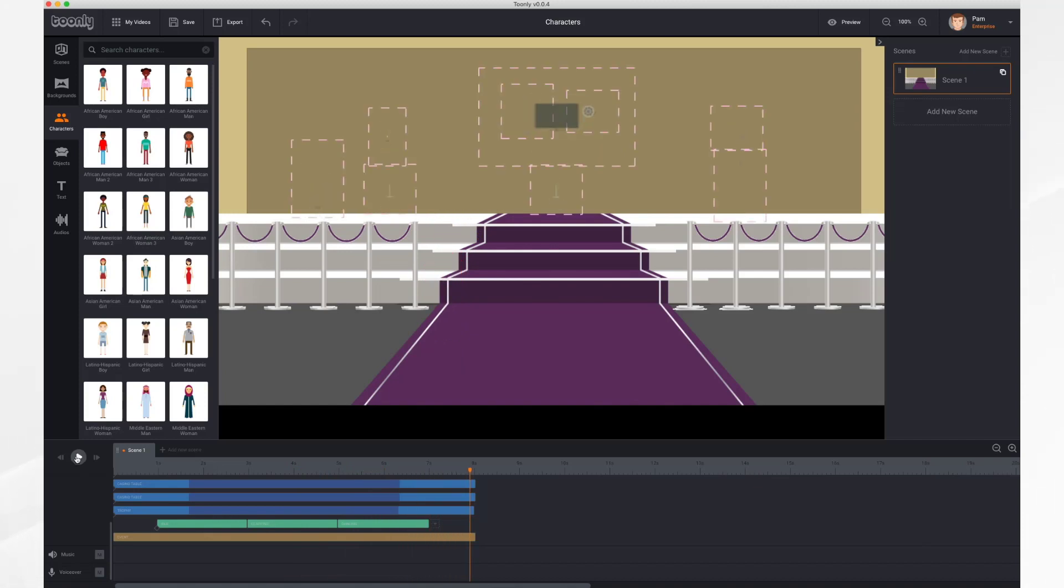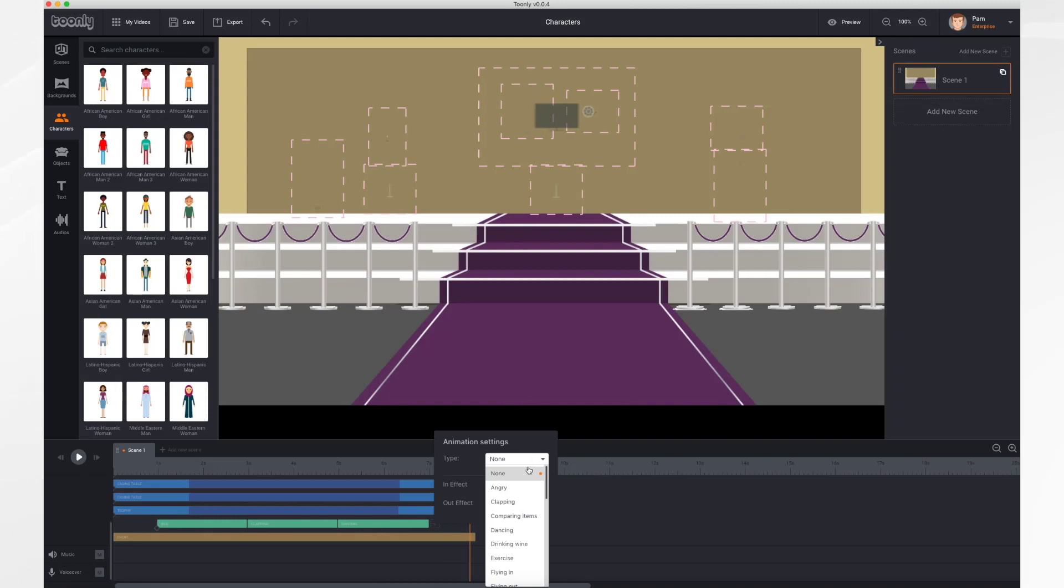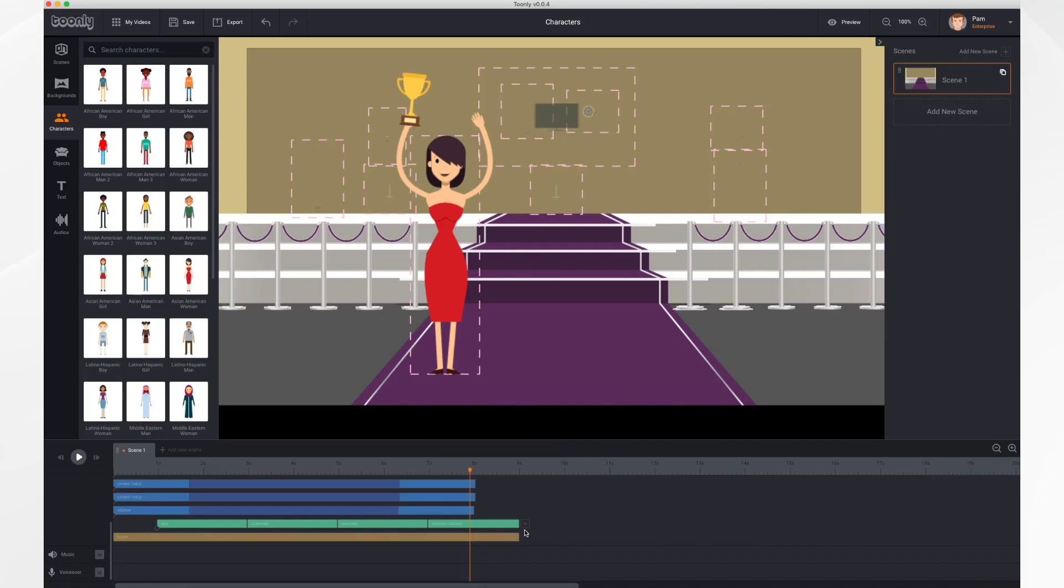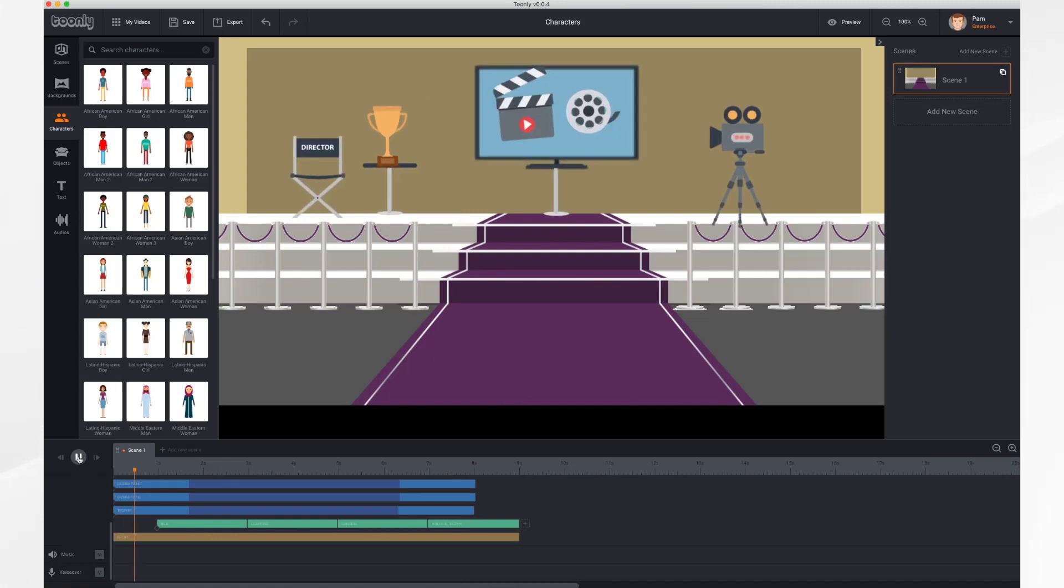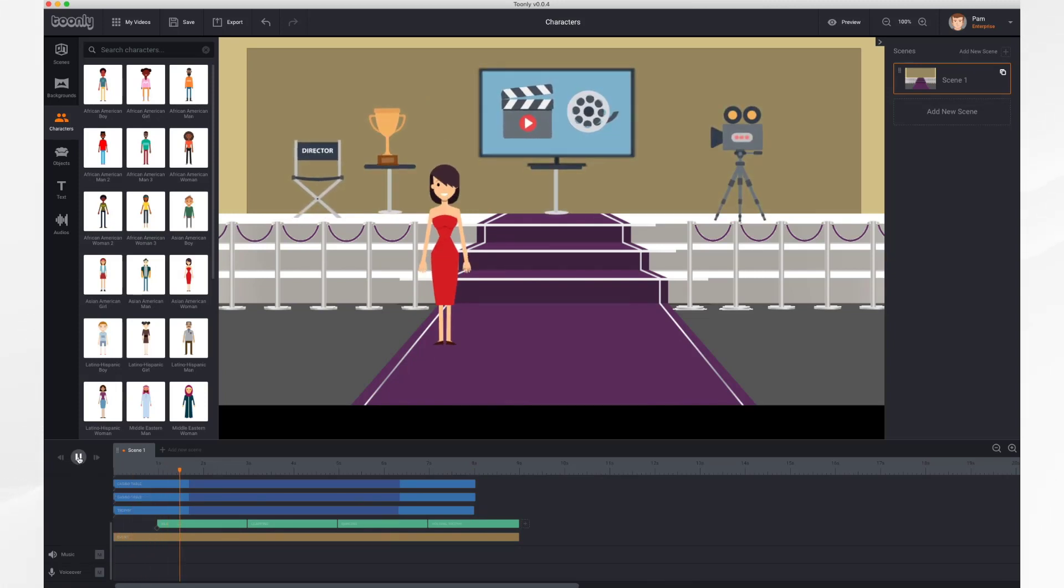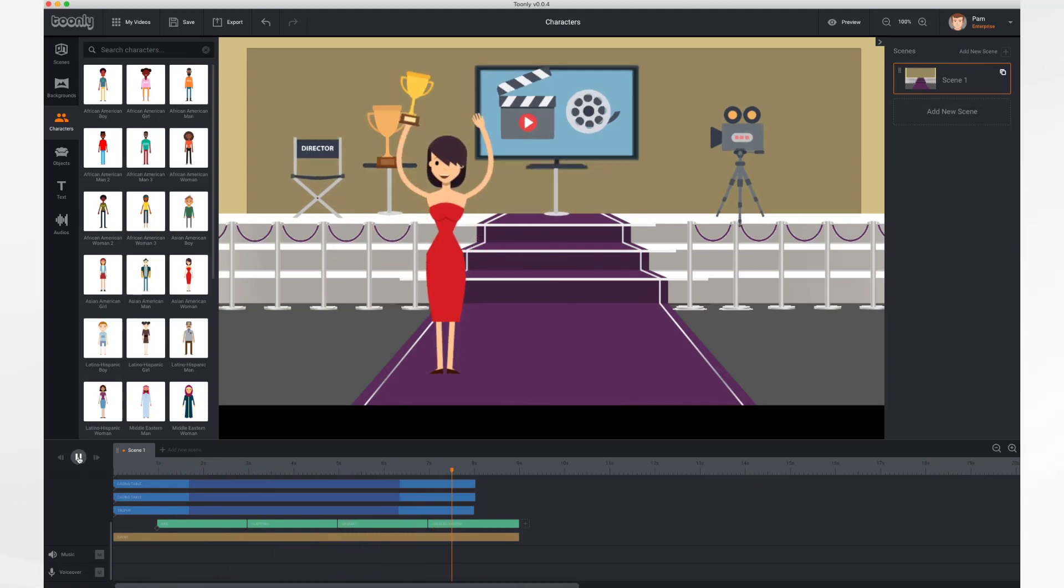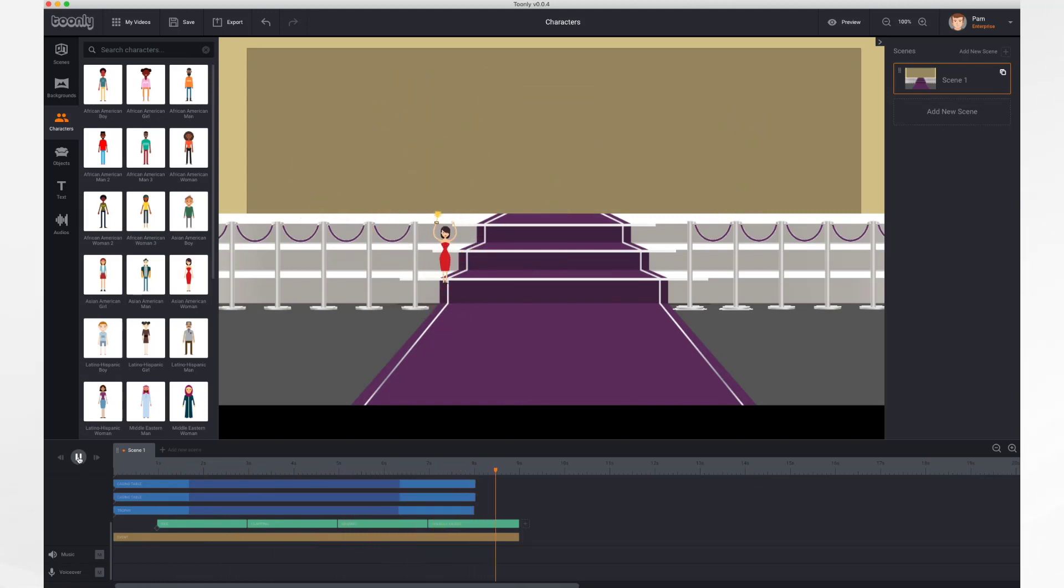And finally, what would be an award ceremony without an award, right? So let's have her get that trophy. There just so happens to be an animation for that. So let's take it. And now let's see what happens. Here she comes, clapping, dancing, and getting her award.